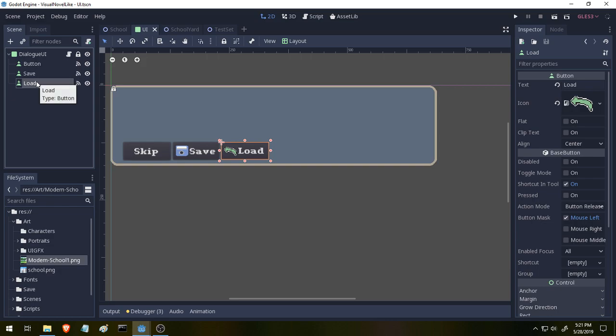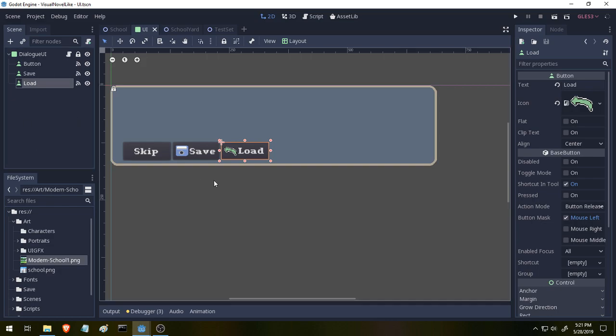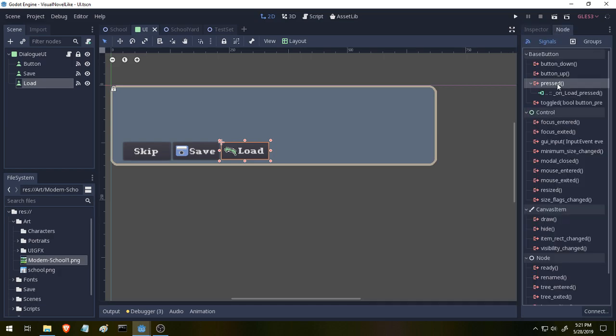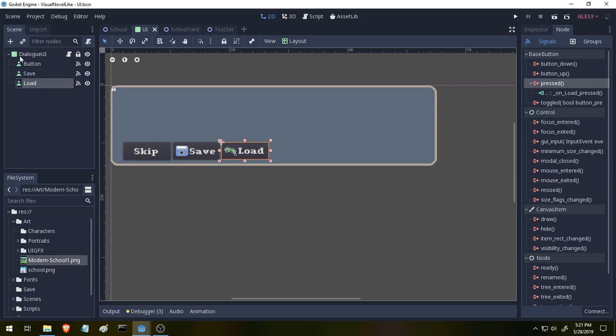And if you remember, we did this real easy by clicking over here on Node by the inspector, and then pressing the button, the signal that we wanted to connect. In this case, it's pressed. And then hitting connect, and then connecting it to our Dialog UI. Once we do that, it automatically creates a function inside of our Dialog UI that looks for any signals being sent from that button. Okay, that's super simple.